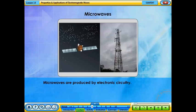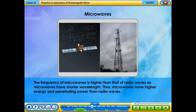Microwaves are produced by electronic circuitry. The frequency of microwaves is higher than that of radio waves as microwaves have shorter wavelengths. Thus, microwaves have higher energy and penetrating power than radio waves.